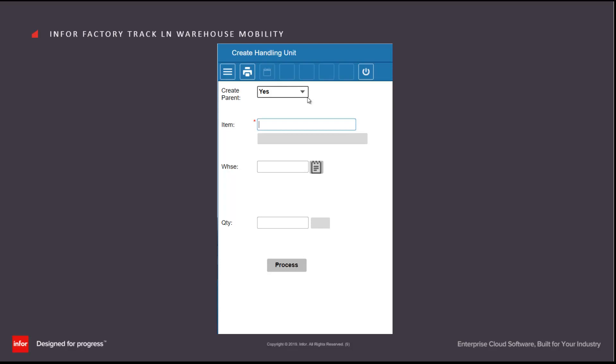In this example we have the Create Parent turned on. I'm going to turn it off because I just want to create a single level handling unit.